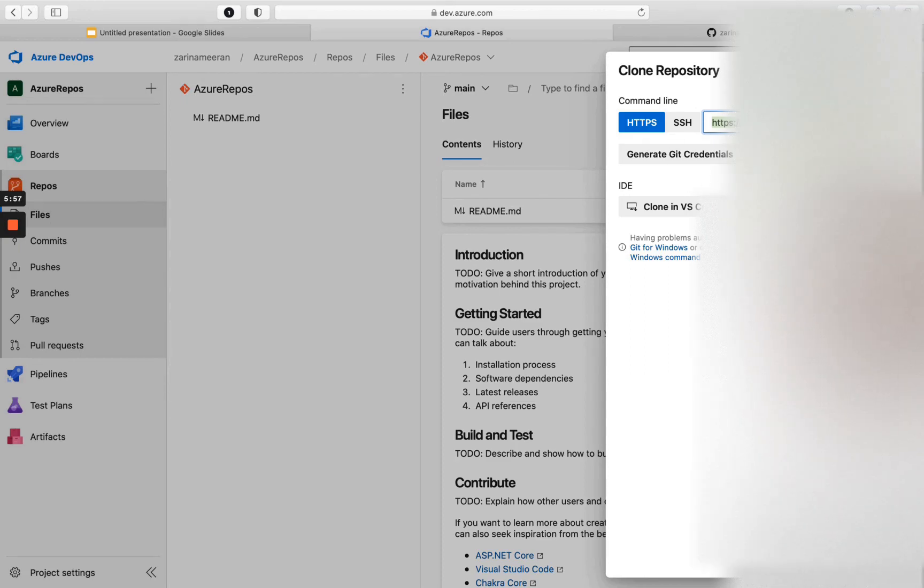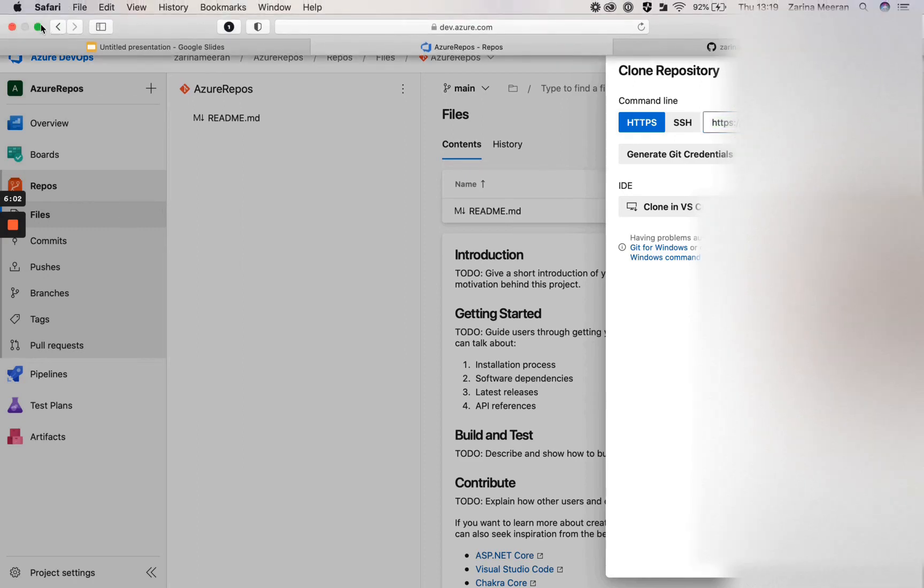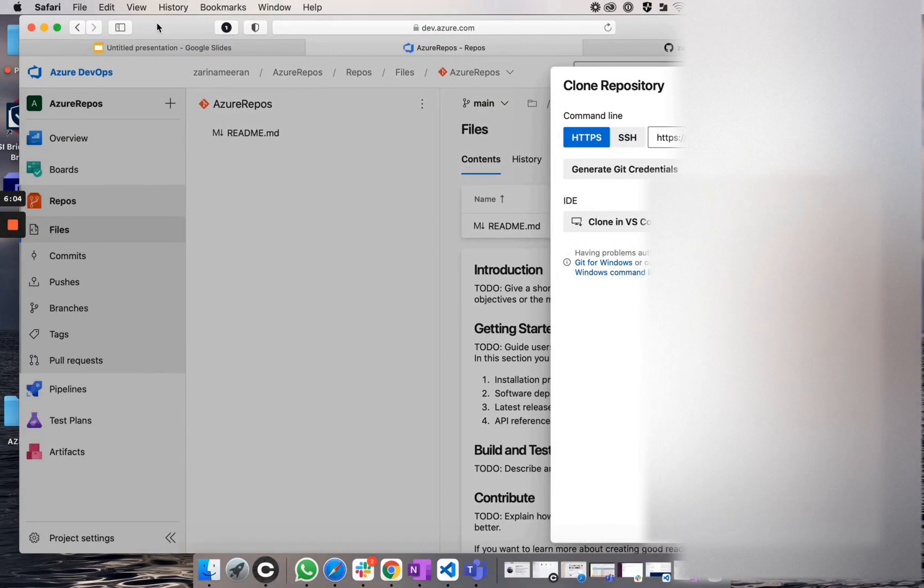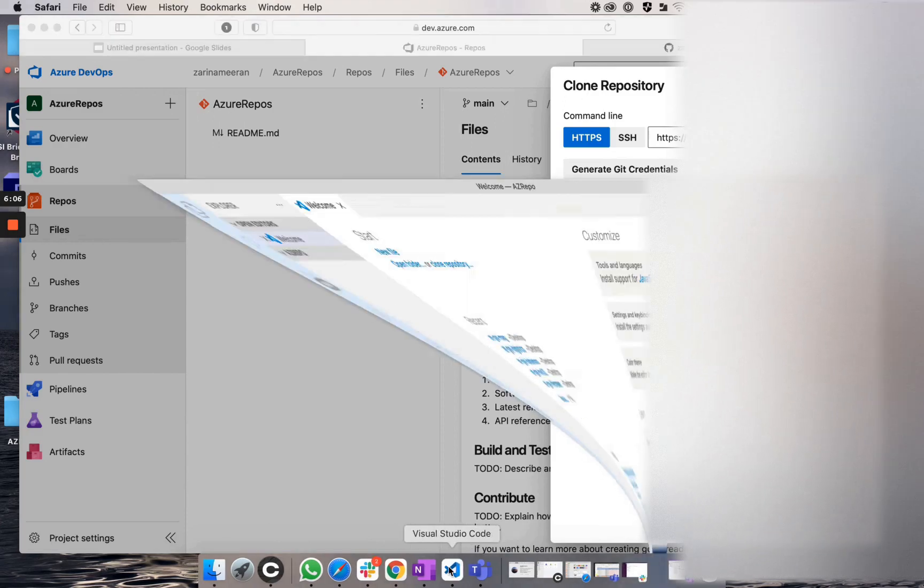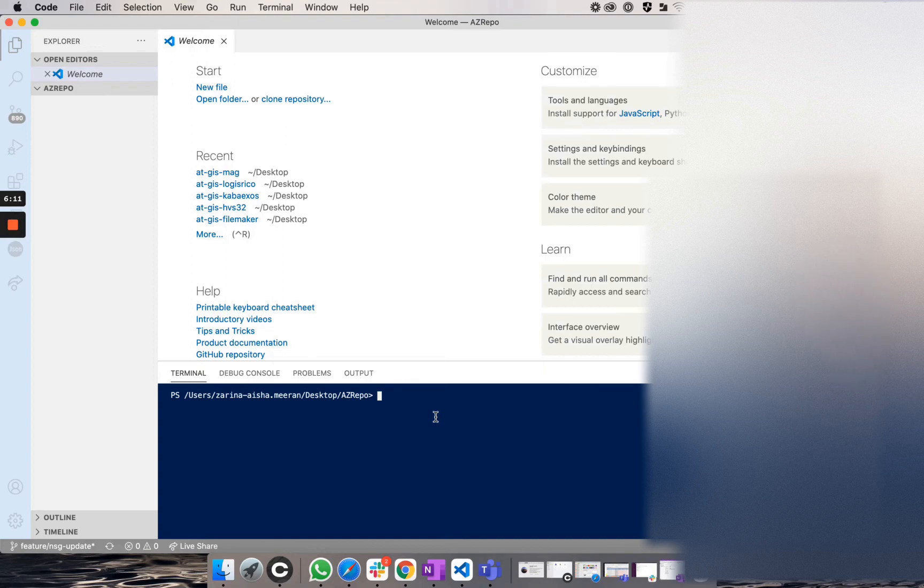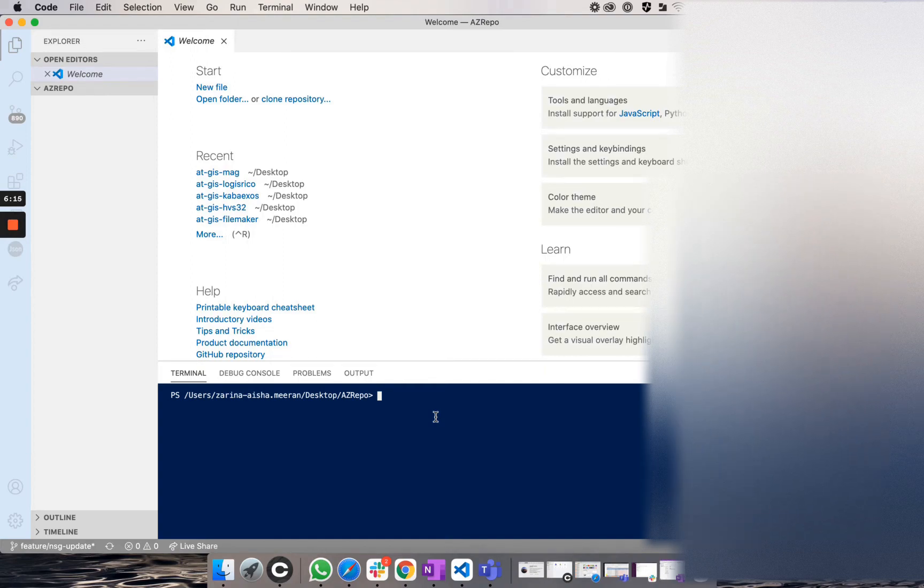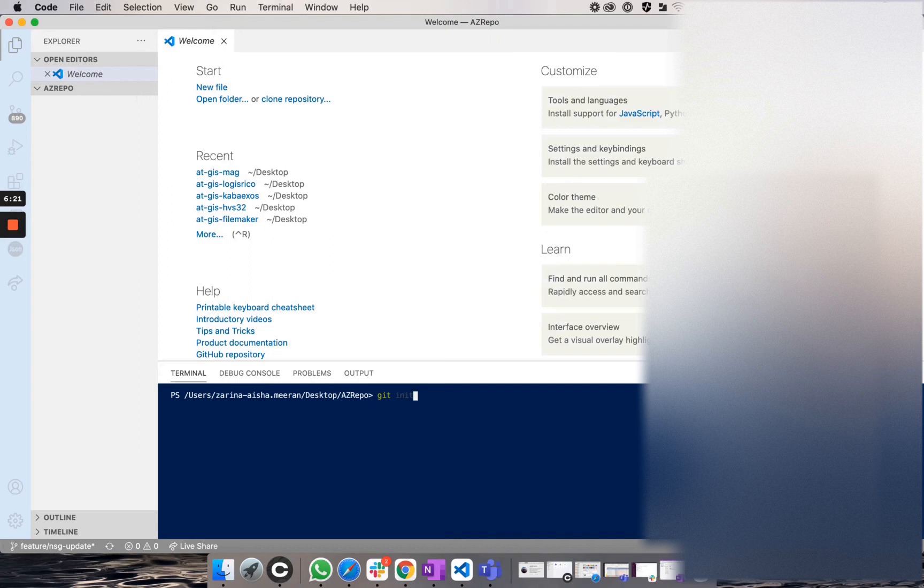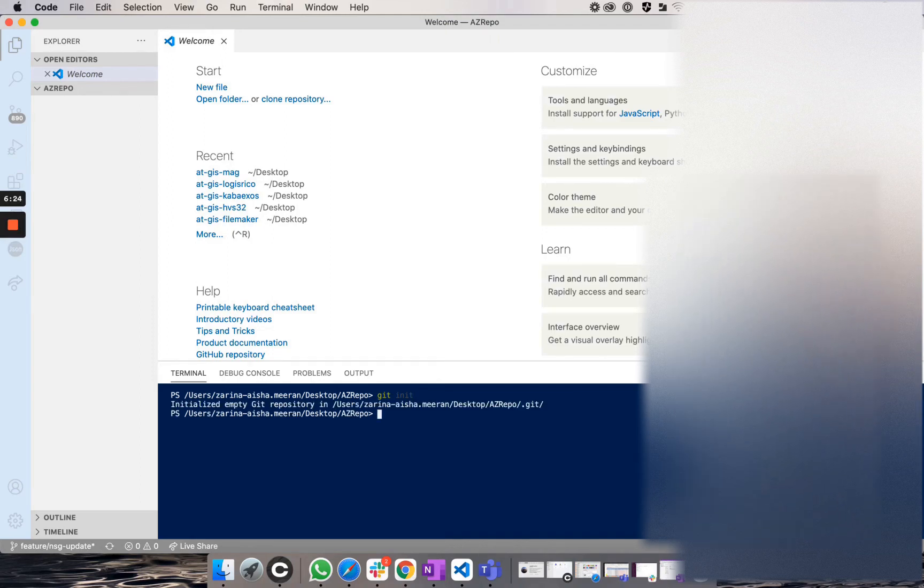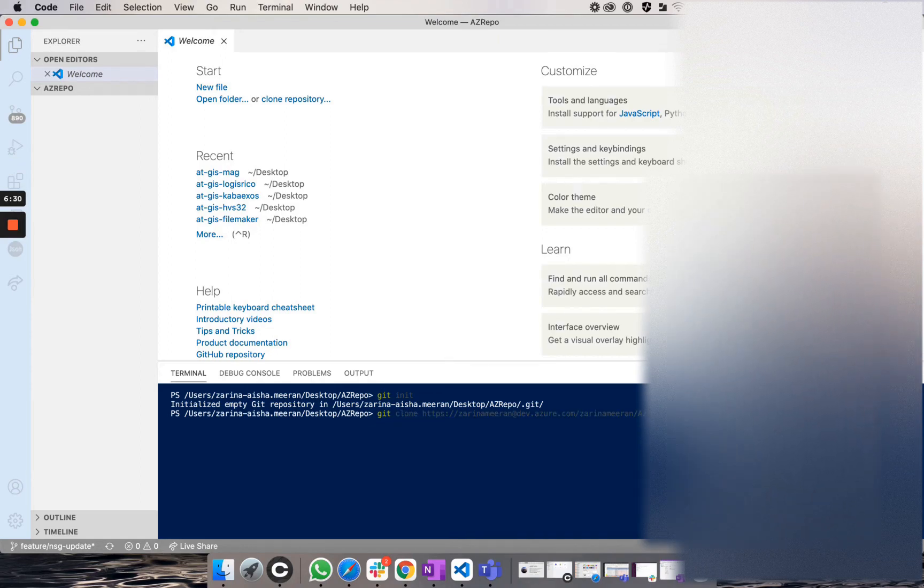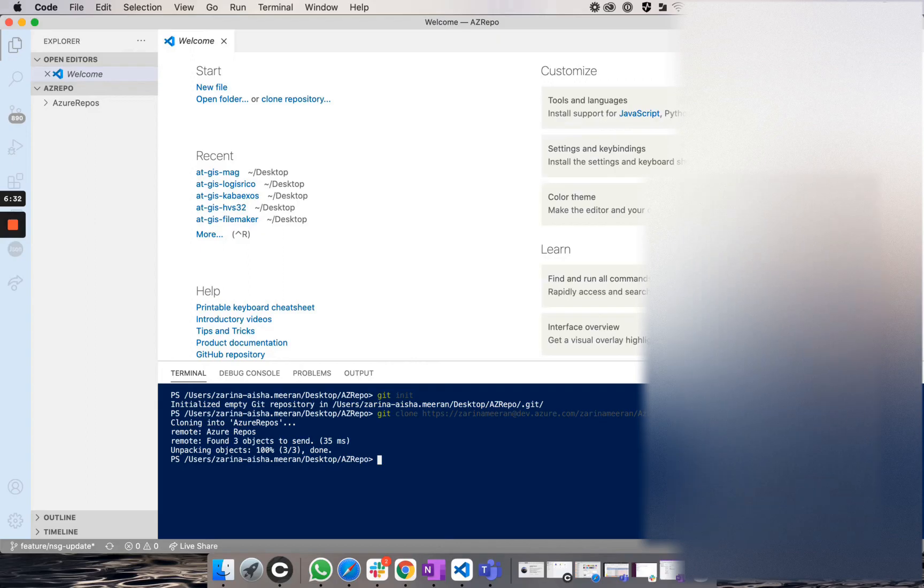So if I now go on to files and if I go over to clone and if I copy this HTTPS URL and I head over to Visual Studio Code. And if I head over to a directory, so I have a directory, an empty directory that I have created called azrepo. And if I type git init to initialize the repository. And if I run git clone and add in the URL, you will see now that on the left, I have my README.